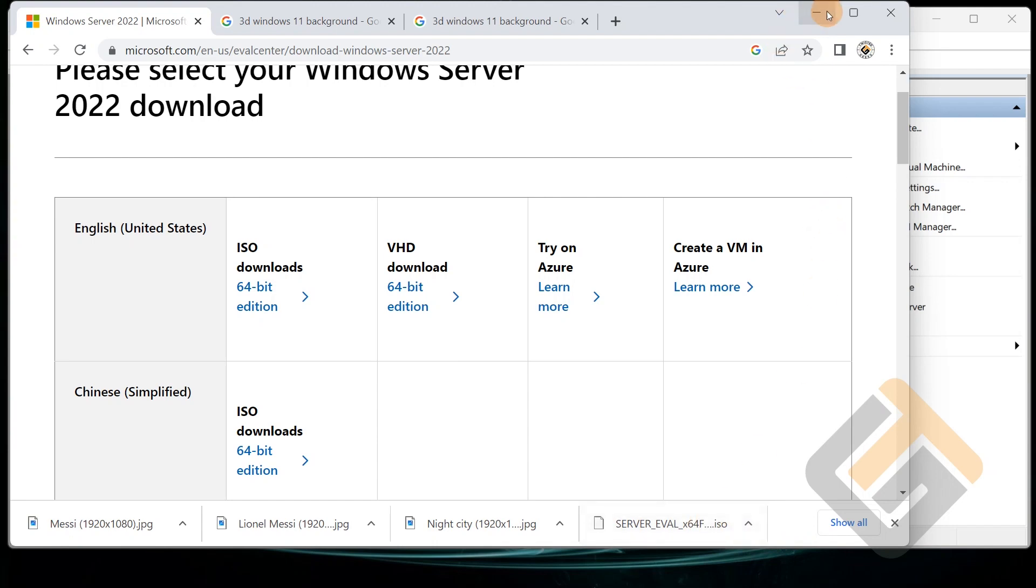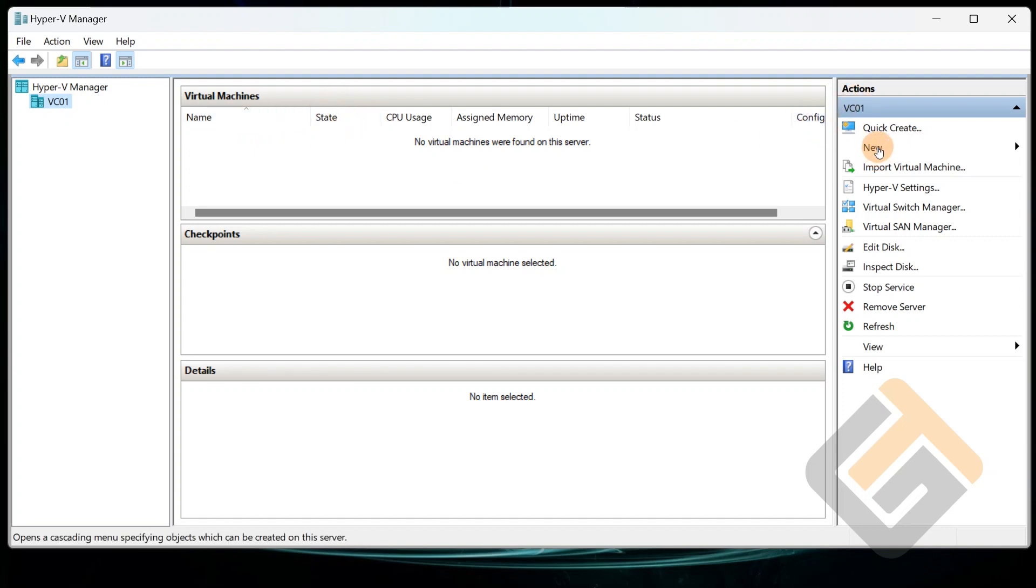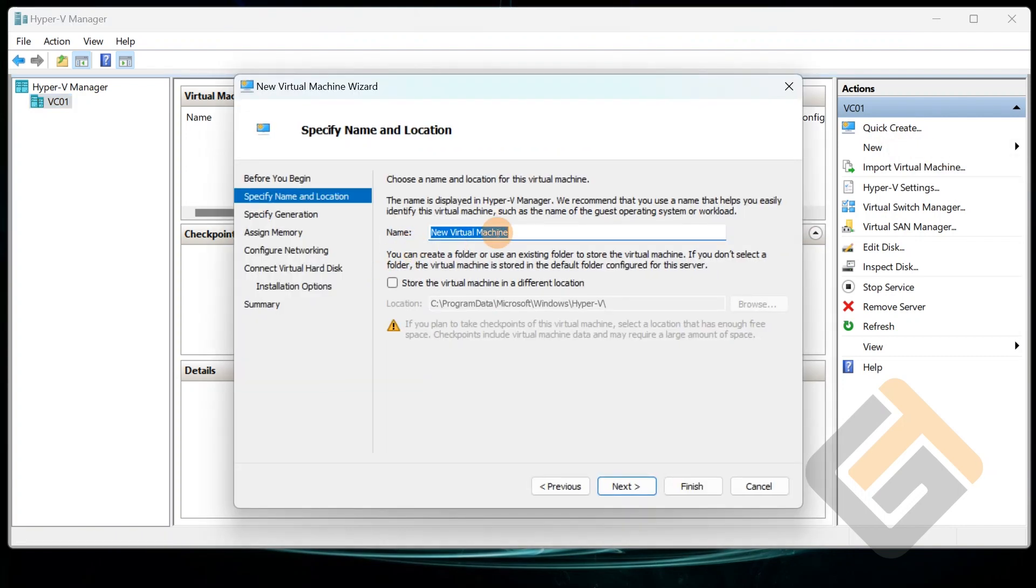Now what we want to do, I'm going to go to Hyper-V and we're going to create basically our first virtual machine. So over here you want to do New, or you can do a Quick Create to start off with. New Virtual Machine.